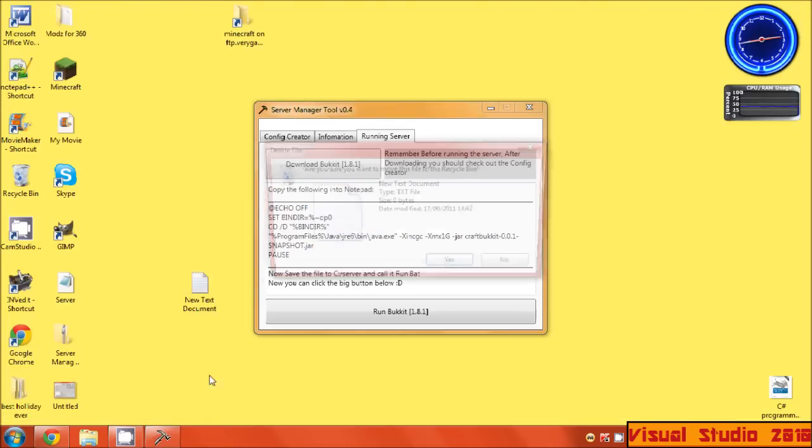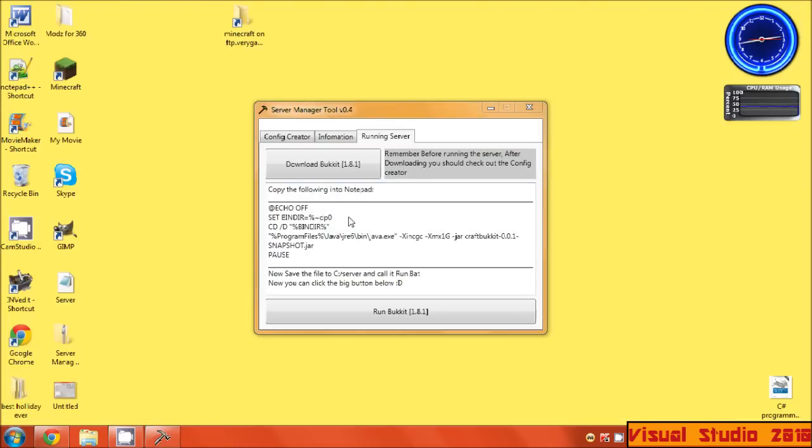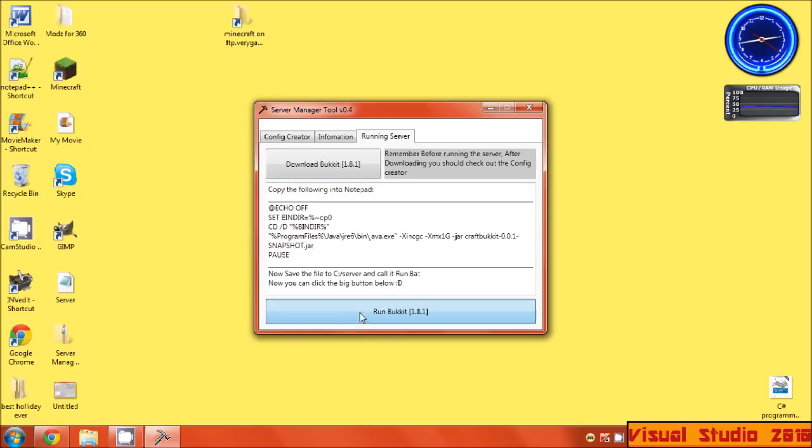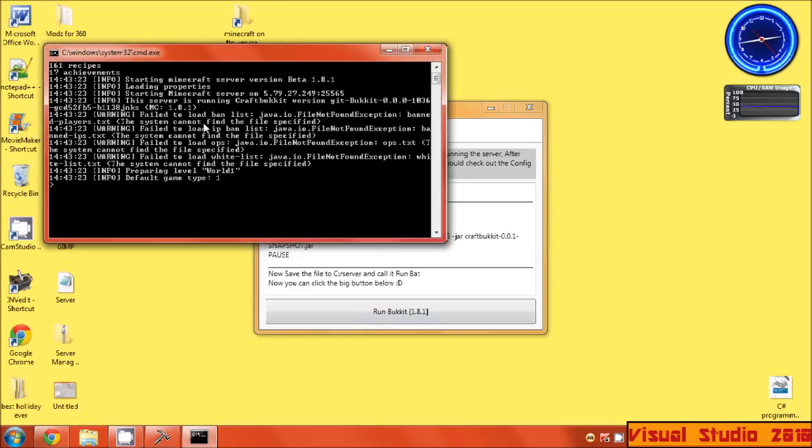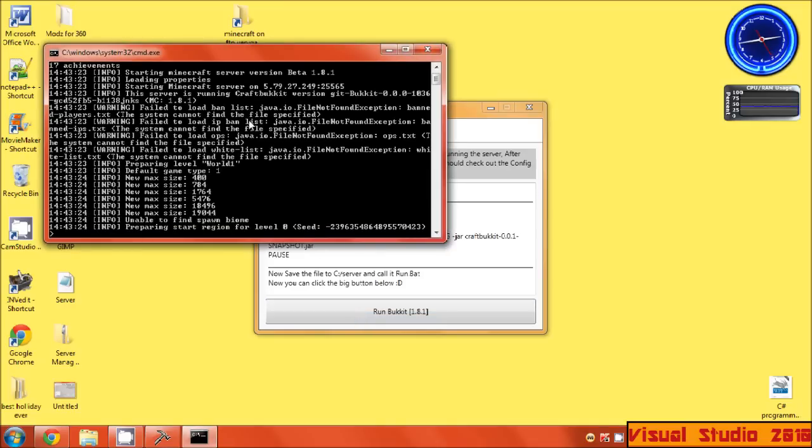Delete that because that's nothing. And then you're done. Now save the file. Now you can click the big button below, and there we go.